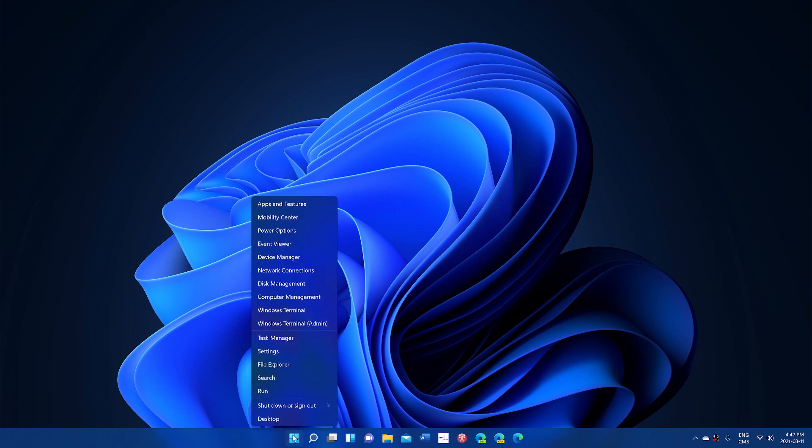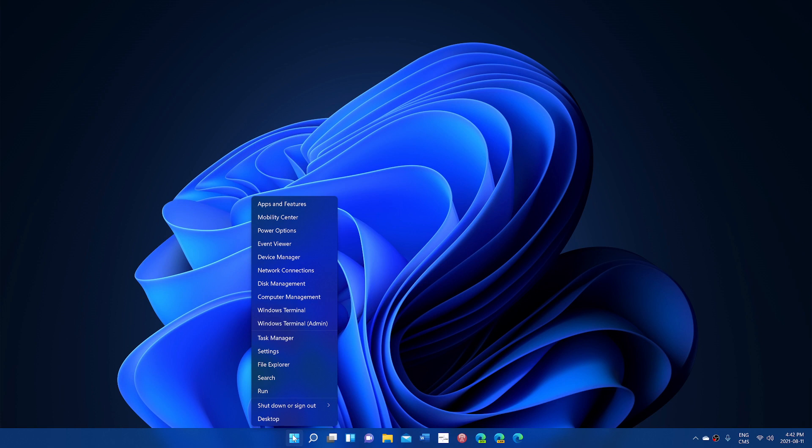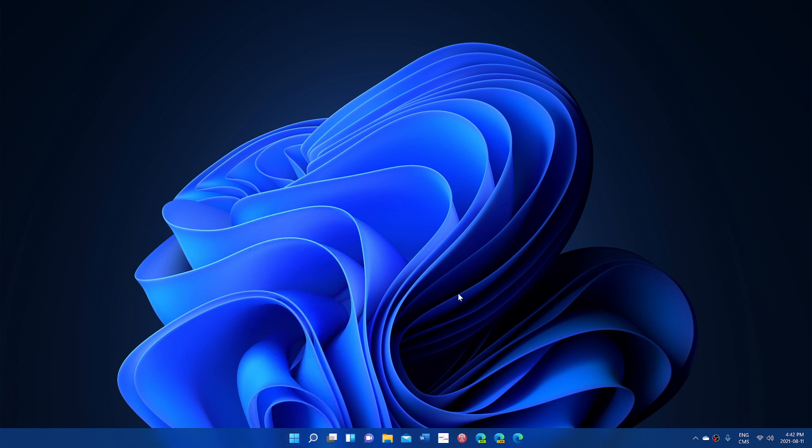And of course, the options that are missing are still there. You just need to get them in a different way and how to customize this stuff. A lot of you are asking, will there be a way to go back to Windows 10 style menu? Nope, unless you use third-party apps.